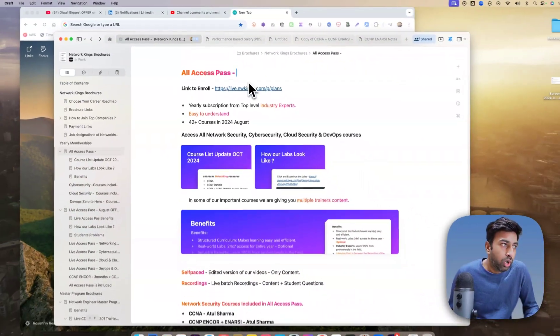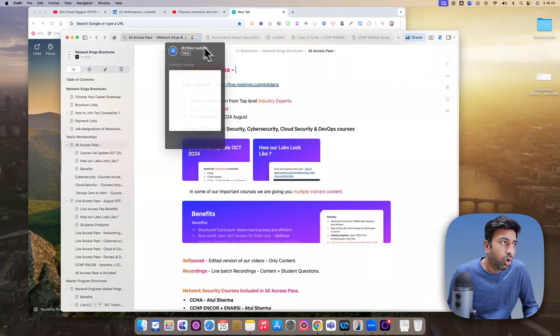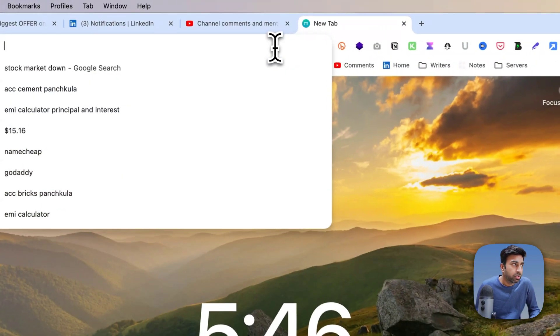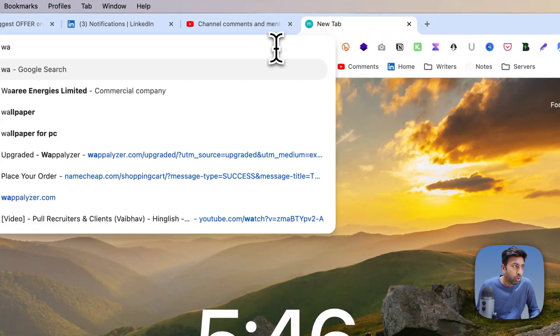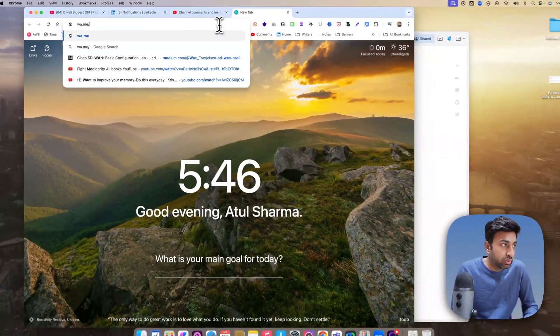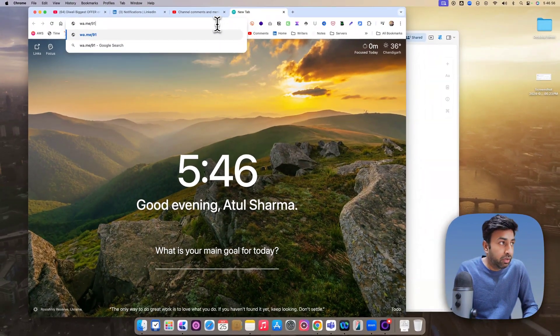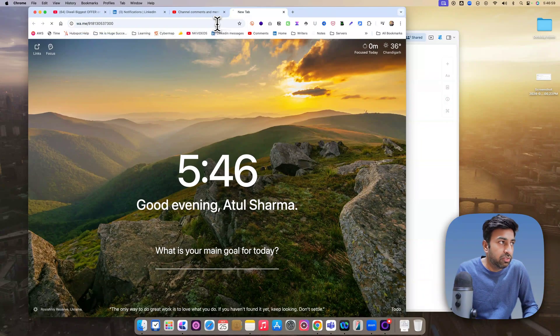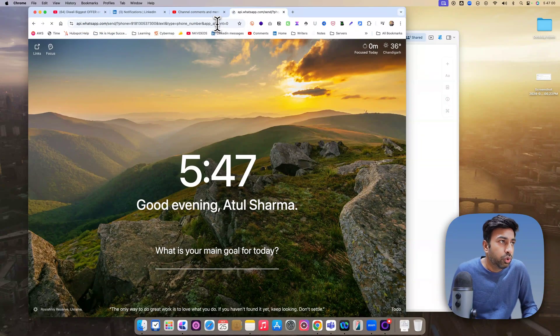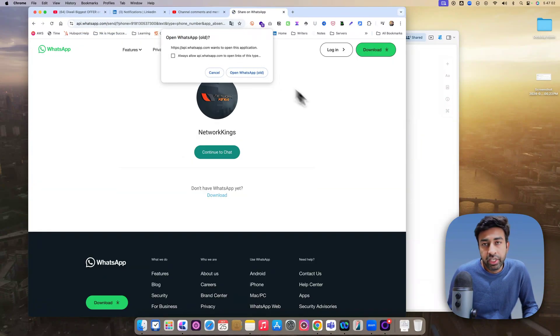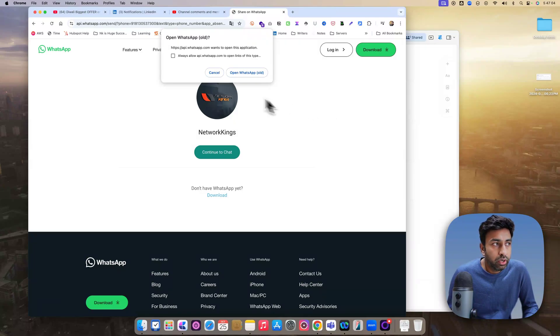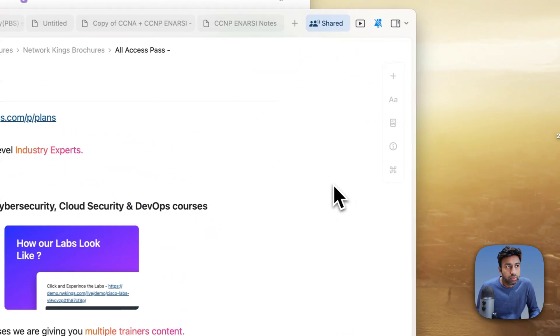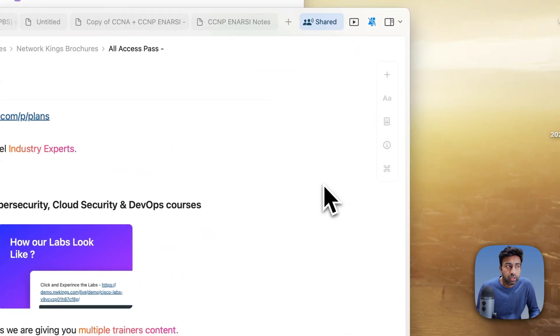You can contact and how to contact. I'll be sharing a WhatsApp number. So just you contact WhatsApp 918130537300. So you can WhatsApp on this number. I'll leave a link in the description. So you can WhatsApp and join to avail the offer.